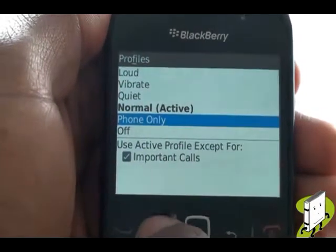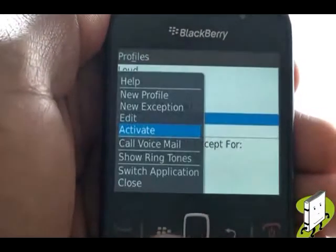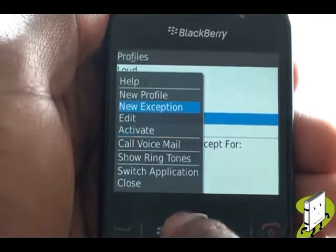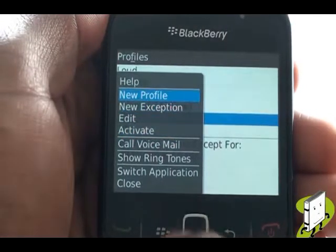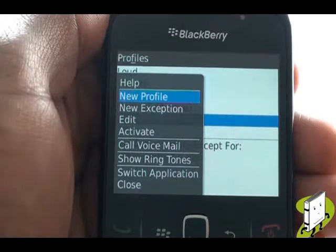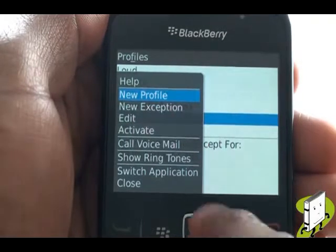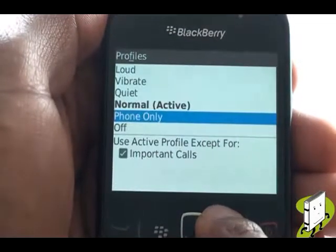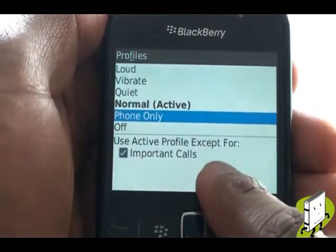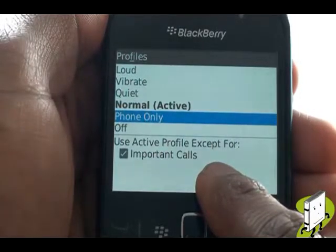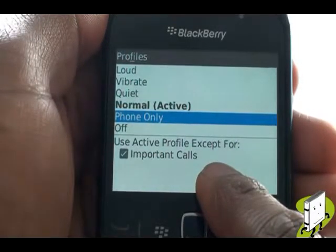Pressing menu will allow you to create a new profile and new exceptions. At the bottom, you can see your exceptions for the active profile. So your Blackberry could be in a quiet mode for instance, and it can have exceptions for when a particular contact calls you.